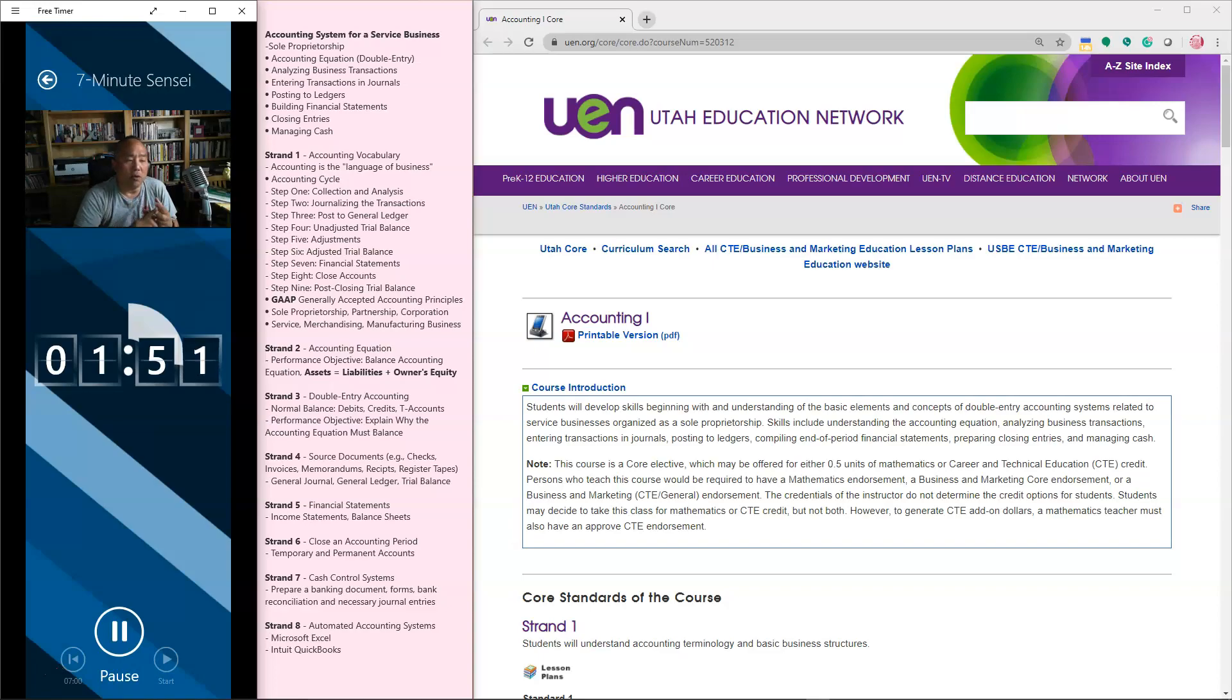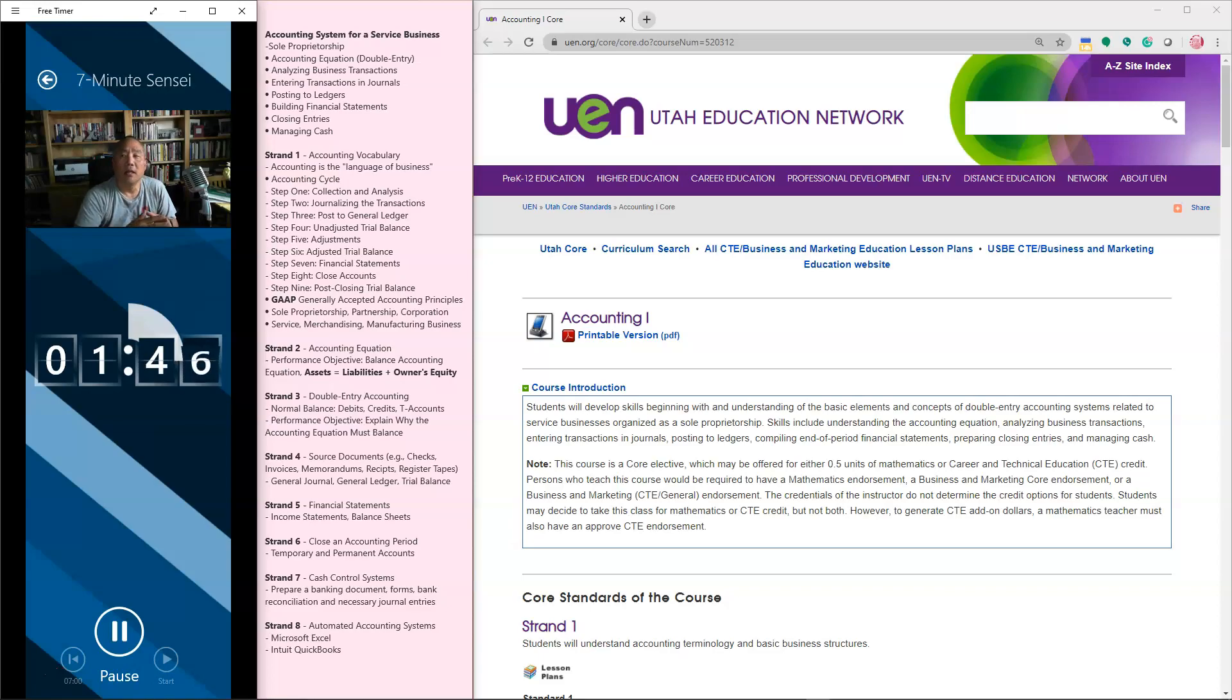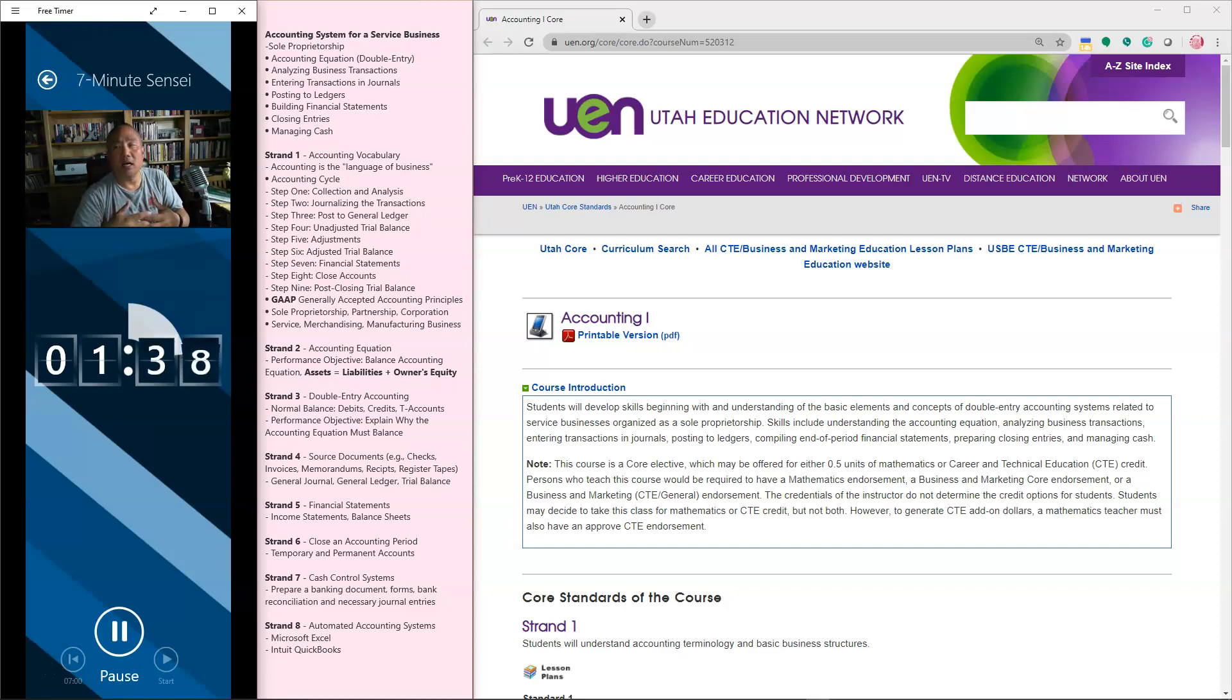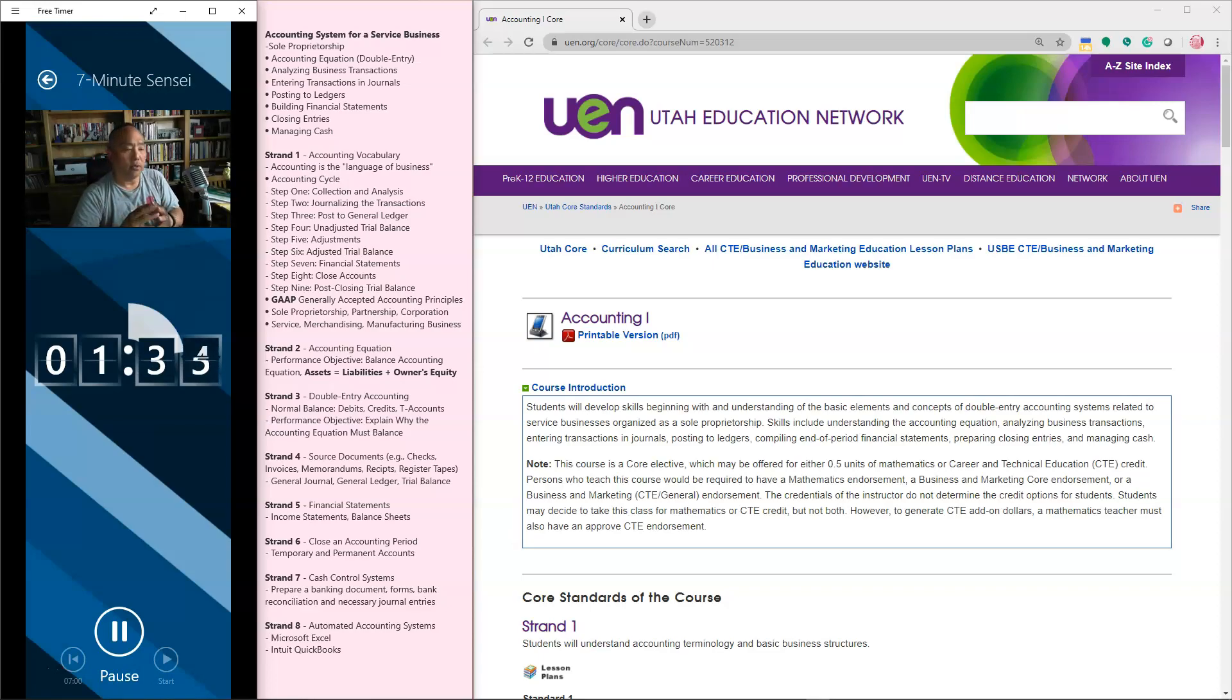In this strand, we also want to make sure you understand the general journal. We get these source documents. We put those in a general journal. And we basically post those based on whether or not they're considered income or revenues or expenses and so forth.